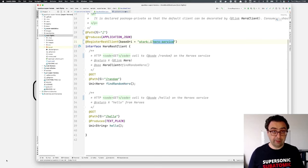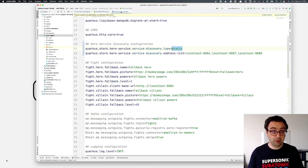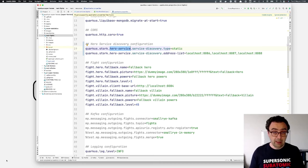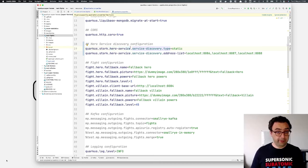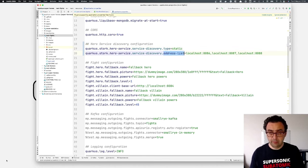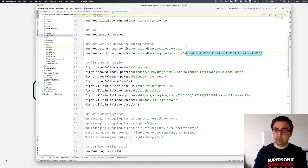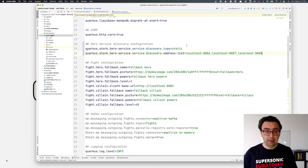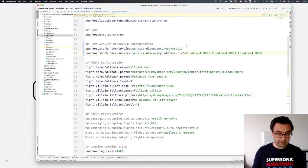This is done in the application.properties file. Here we have quarkus.stork.hero-service — that's the name from the URI — and we indicate the type of service discovery we want. In this case I want to use a static list, so I set it to static and provide the list as a second attribute. This is a comma-separated list of my three instances: Marvel, Star Wars, and DC Comics. Let's see if this works.